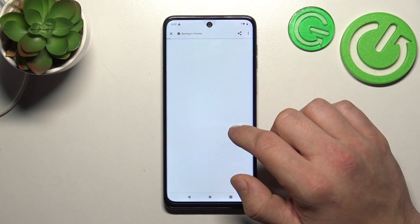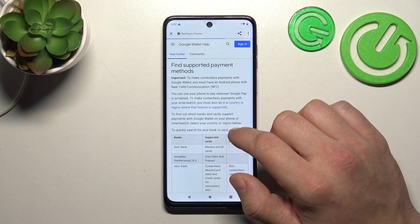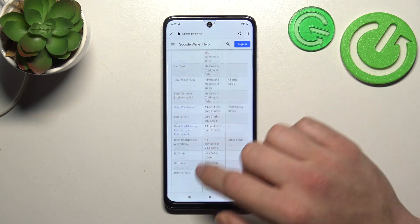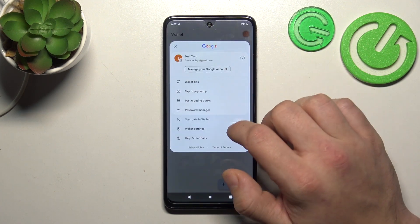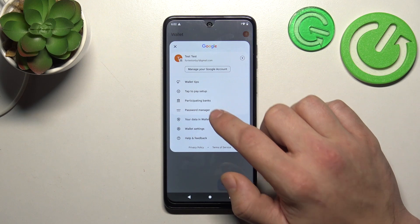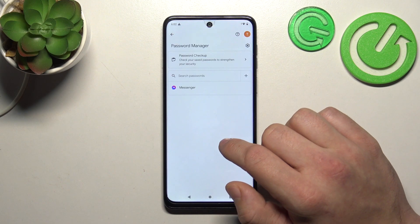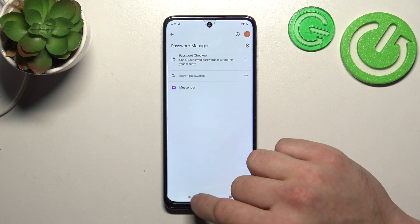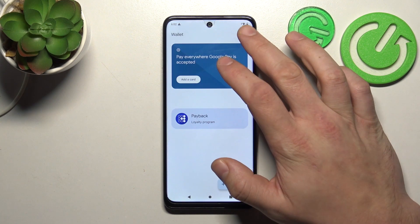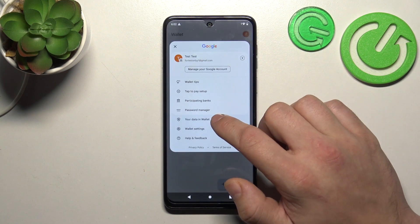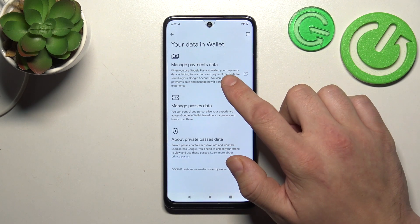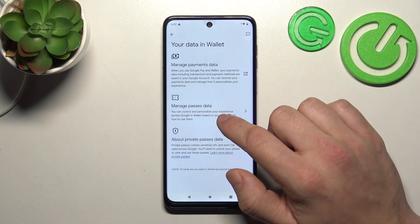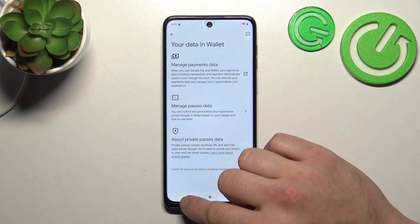Next you can check the full list of participating banks and manage your passwords in Password Manager. In your data in Wallet you can manage payments data and passes data.